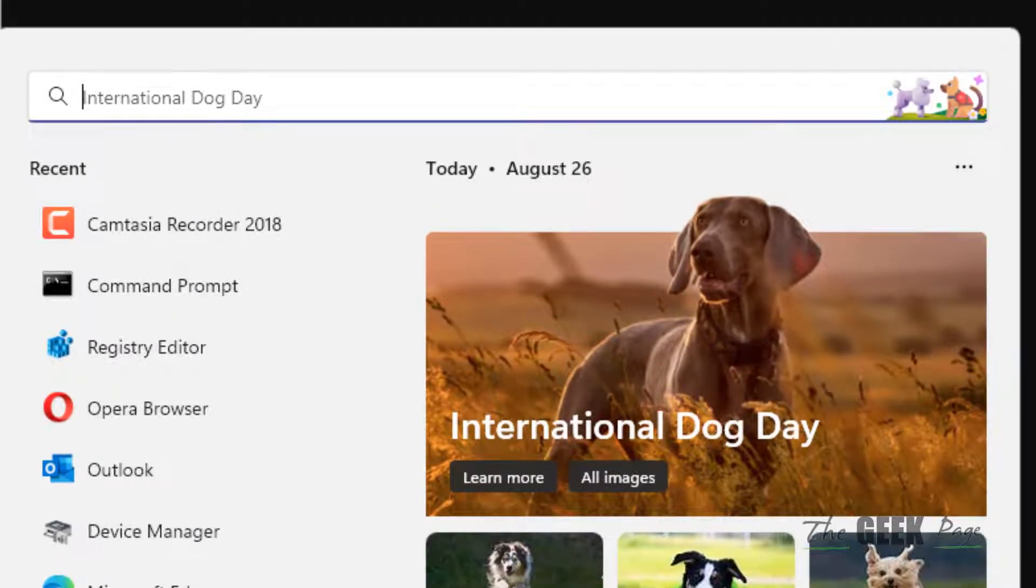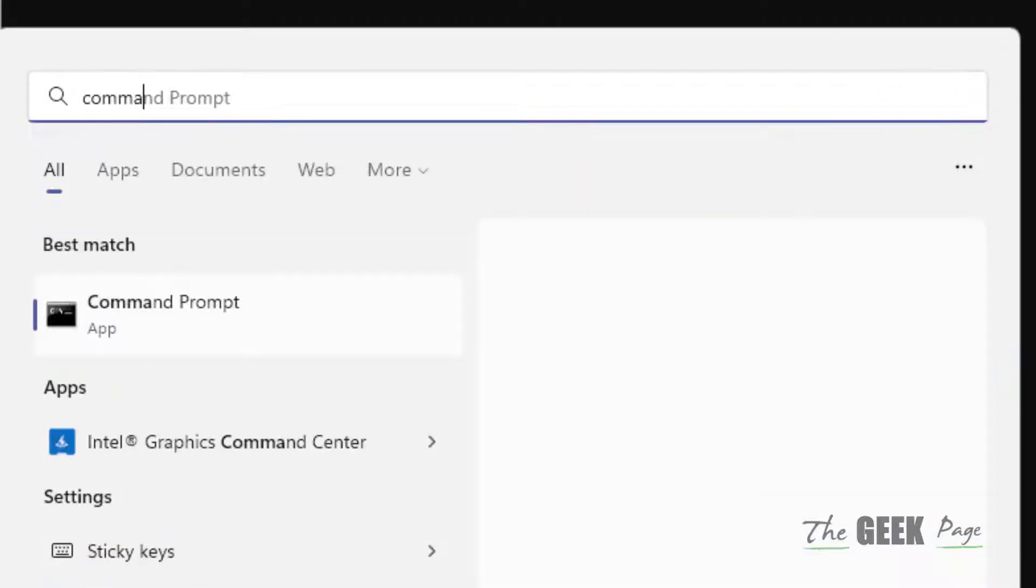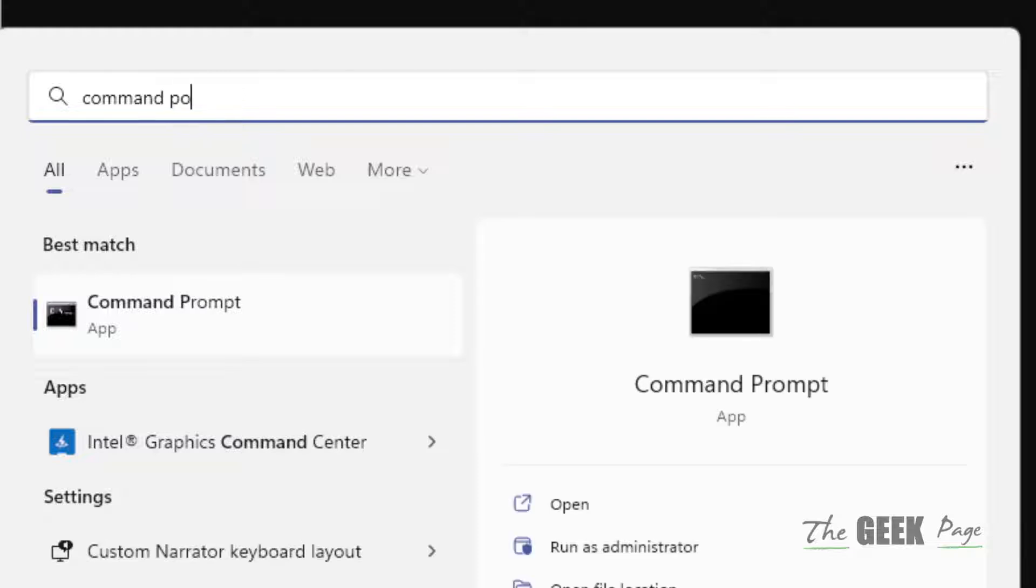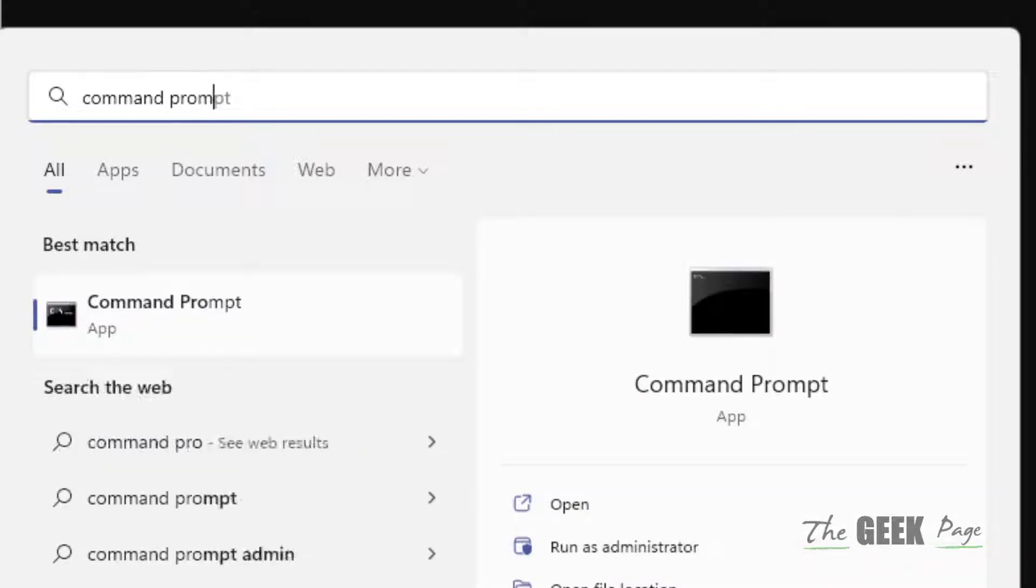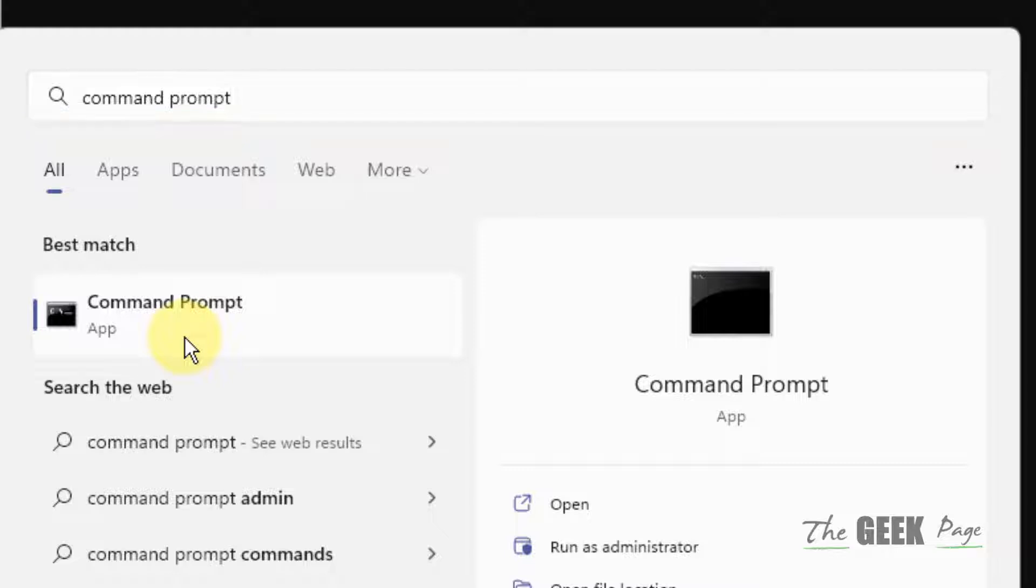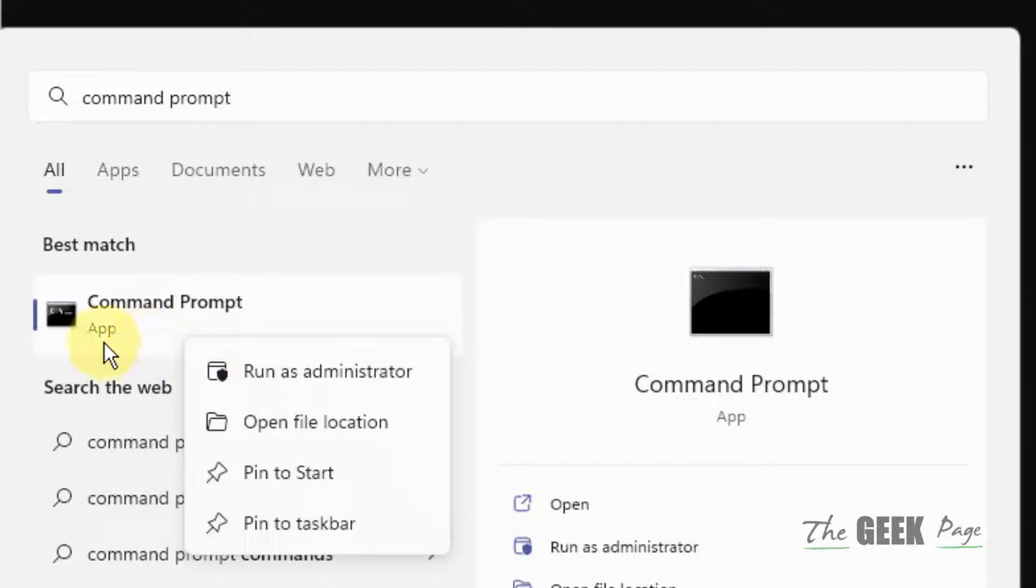What you have to do, you have to just search command prompt in the search box and now right click on the search result, command prompt icon, and click on run as administrator.